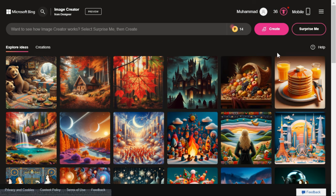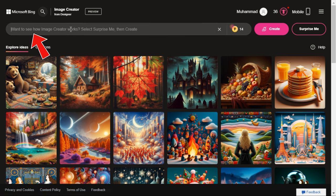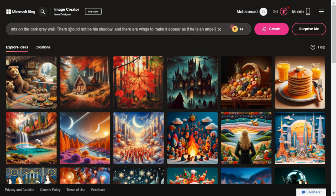Before you can generate a picture, you need to create a Microsoft account here. After login, here in the search bar we will write our prompt. Since I have already created the prompt, I am pasting it here — which I am giving in the description below, so you can also copy and paste from there.